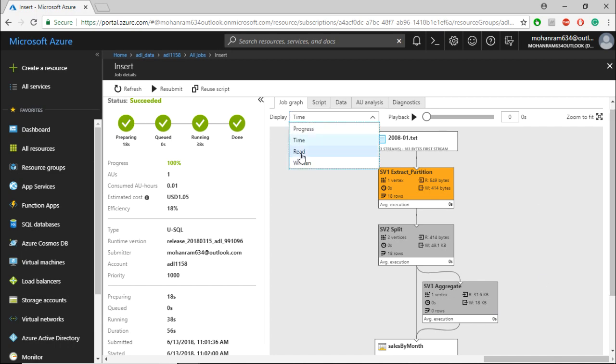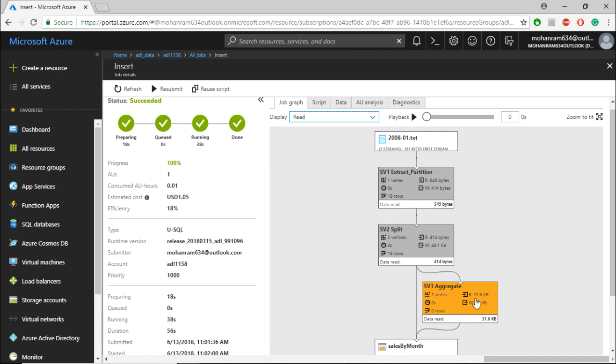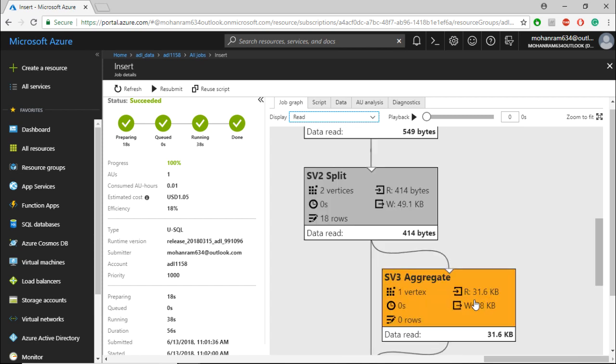It's the same with Data Read as well. This particular node or stage has read a lot of data. If you see, the read is... let me maximize.